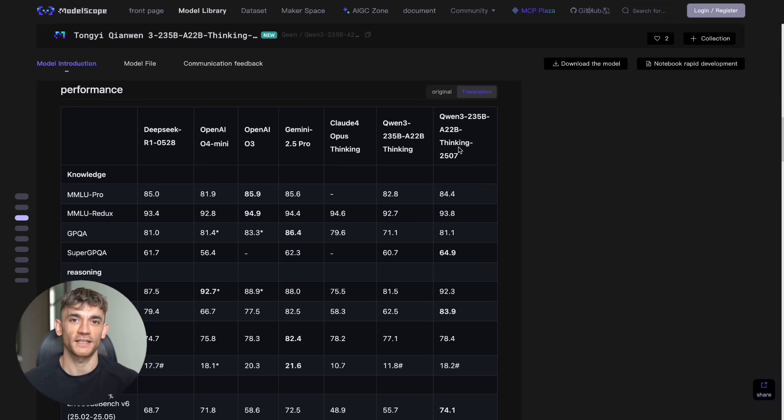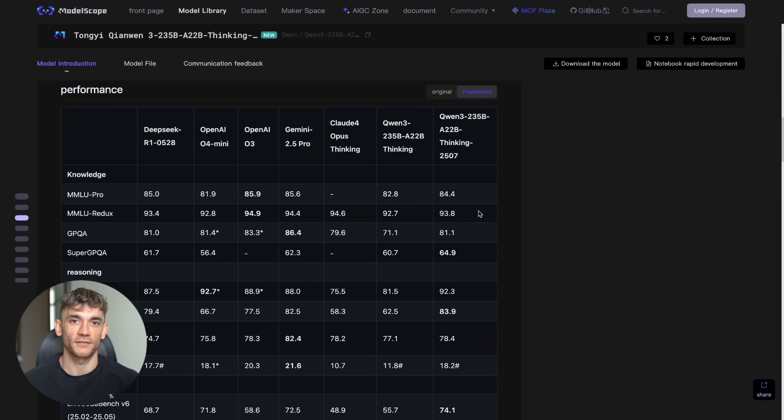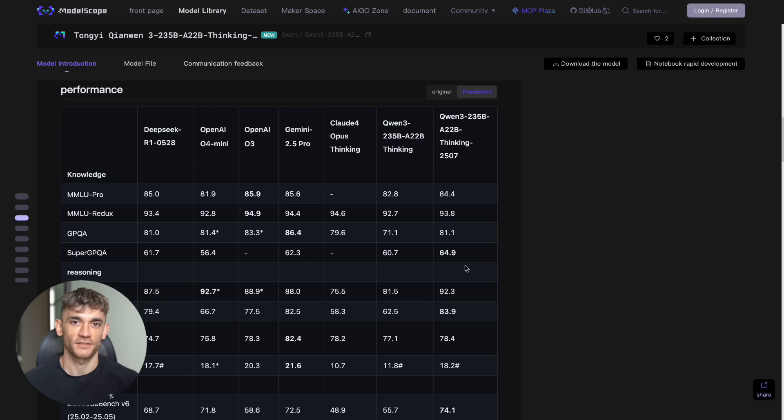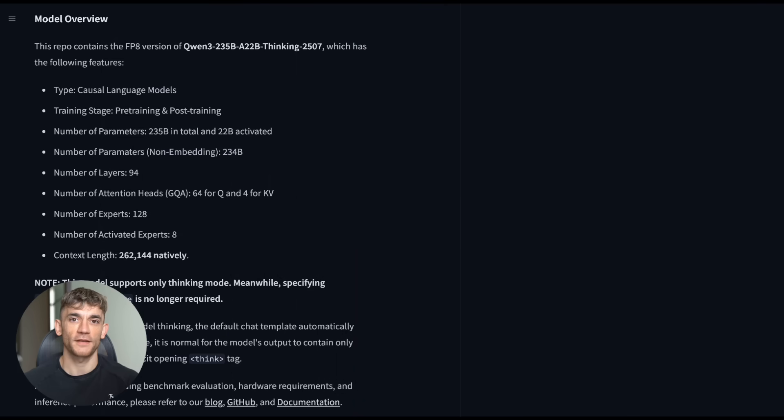And the language support is insane. This thing speaks 119 languages and dialects. If you're running a global business, you just got a multilingual assistant that never sleeps, never takes breaks, and never asks for a raise.